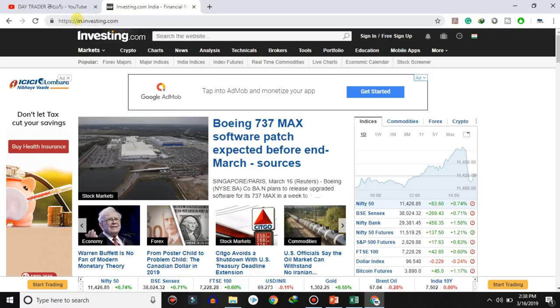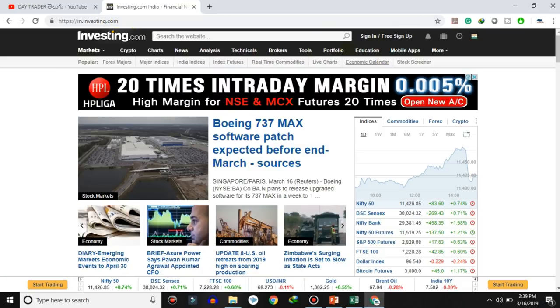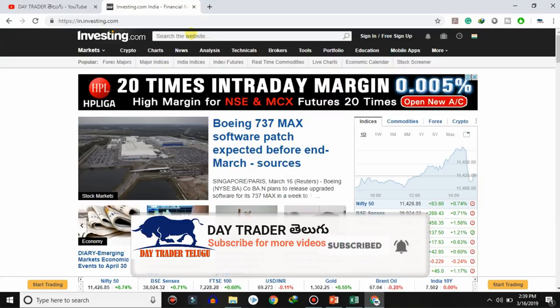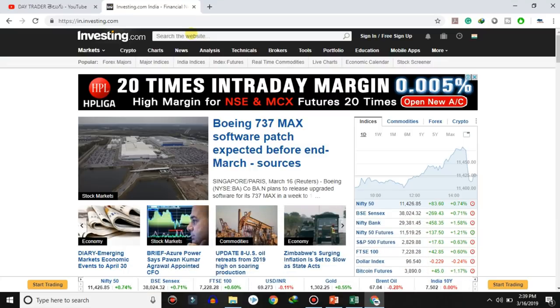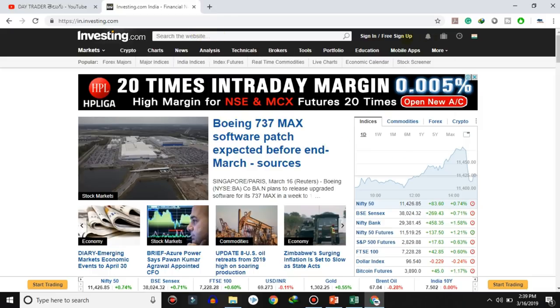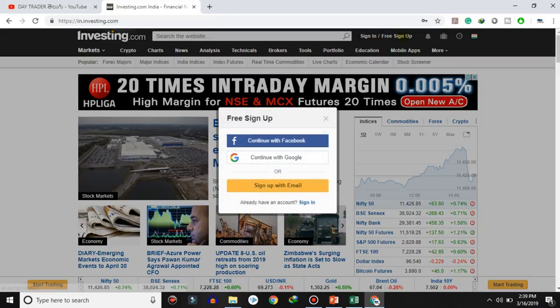Click on the website and you can enter details. But if you want features like portfolio or alerts, you can sign up. Click on the signup button. You can sign up using Facebook or Google.